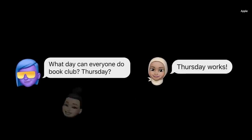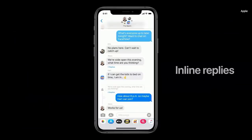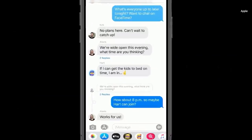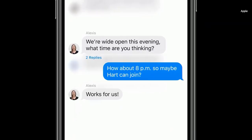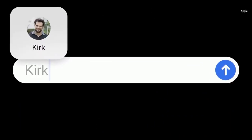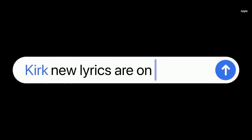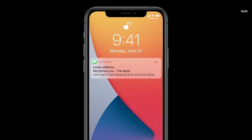When you're talking to a group, sometimes there's so much going on it can be hard to keep track of the conversation. First, we're adding inline replies that let you reply directly to a specific message. You can view replies in the full conversation, or you can view them as their own thread to focus in on the specific topic. We're also introducing mentions — you can just type someone's name to direct a message to them, and now you have the ability to only be notified when you're mentioned in the group conversation.